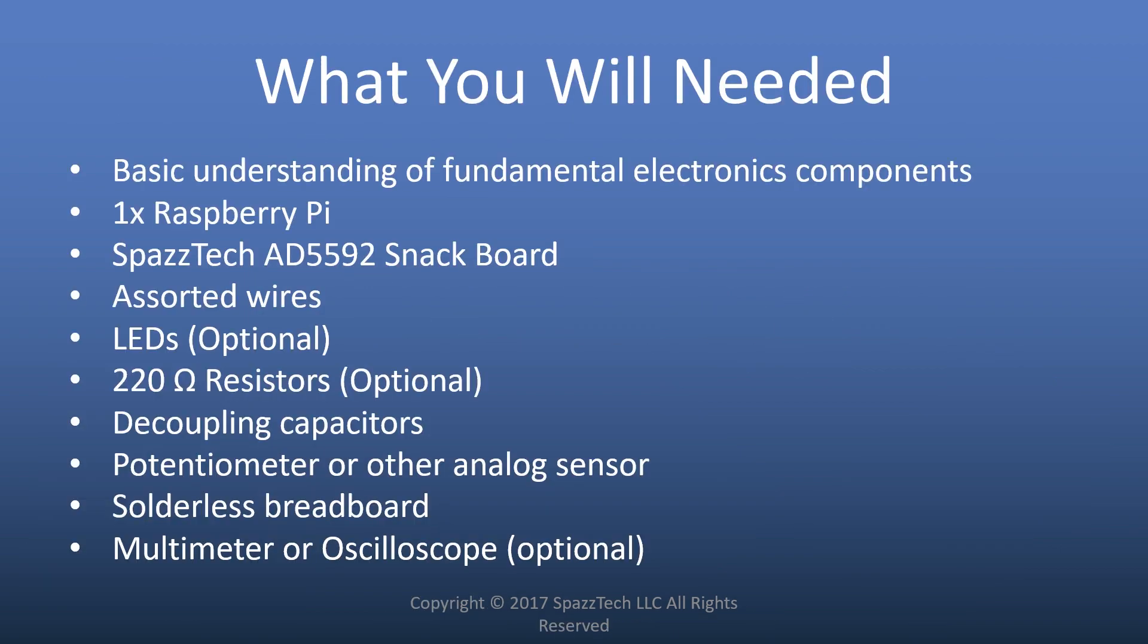What you'll need to follow along is, first of all, a basic understanding of fundamental electronic components. You'll need a Raspberry Pi, of course, and in this example we're going to use the SpazTech AD5592 snack board, and that's going to be used to measure some things. In this particular case, we're going to be measuring the voltage across a potentiometer. You're also going to need an assorted set of jumper wires.